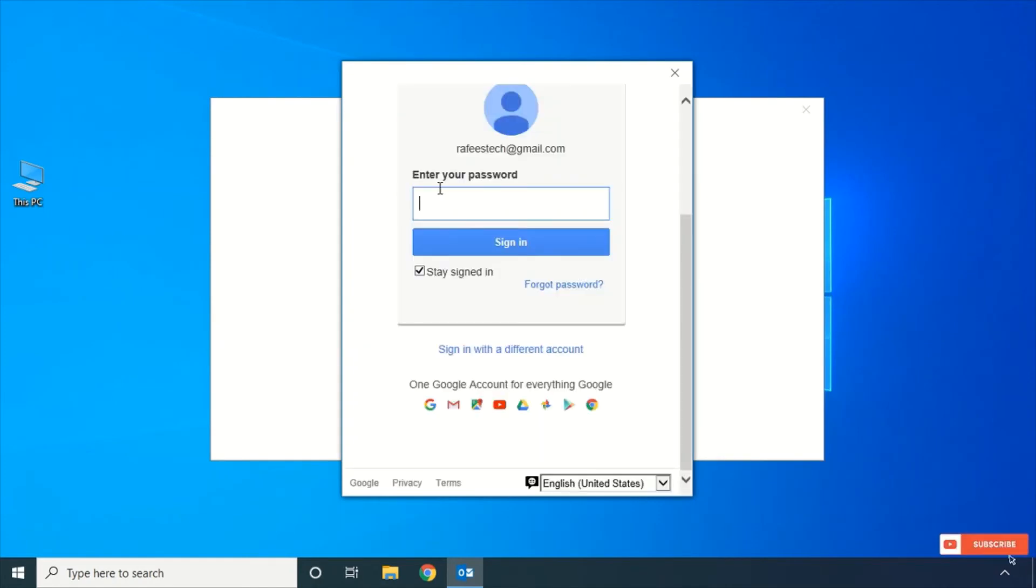Log in with your account details and sign in.